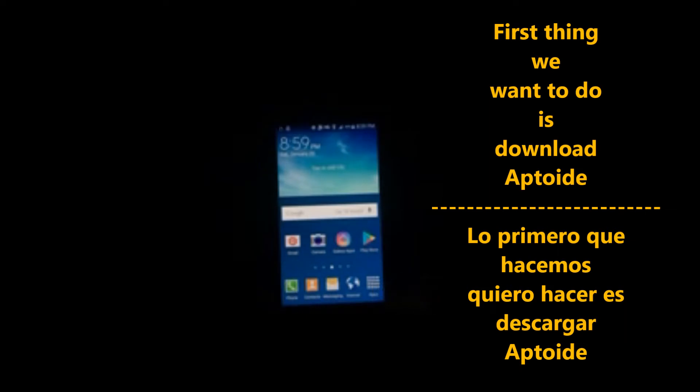Hey guys, today we'll be downloading Kodi on your Android phone. First thing you want to do is download Aptoid.